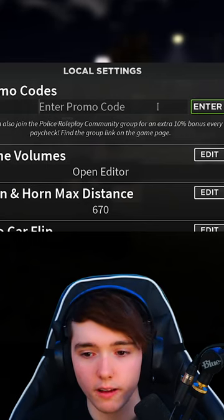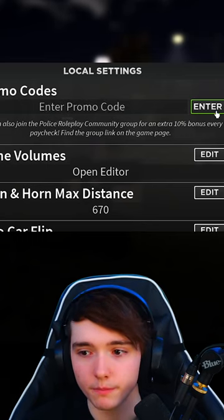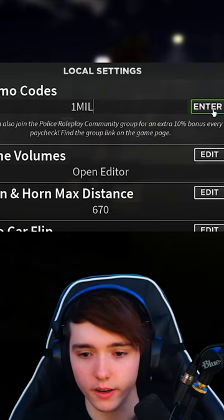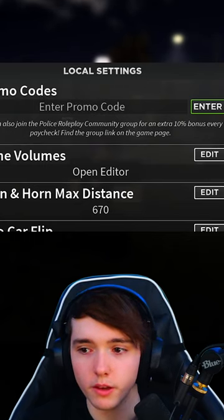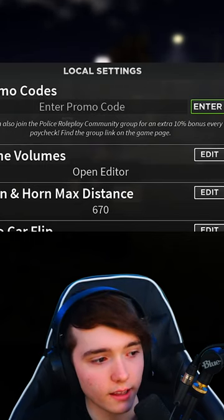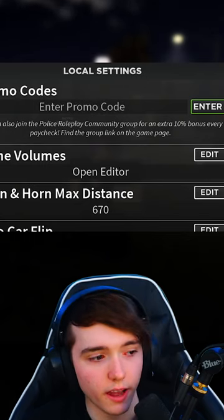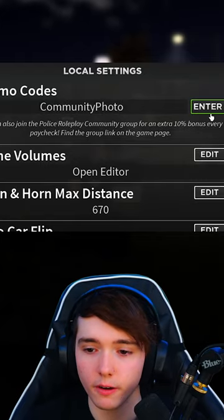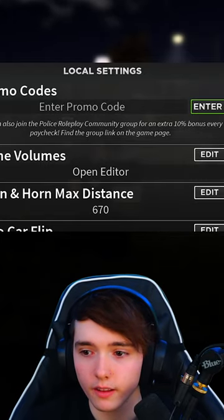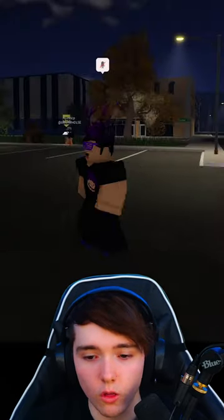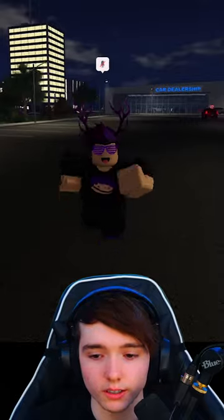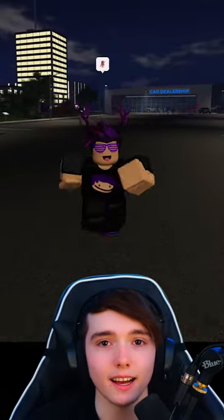The next working code we have is 'onemil', and then the last code is 'community photo'. So those are all the working codes for this game. Thank you guys for watching this video — make sure to like and subscribe and I'll see you guys next time.